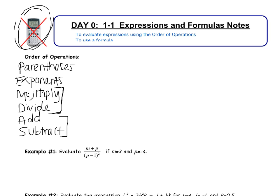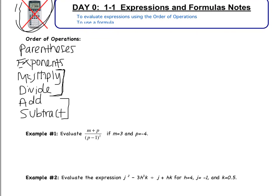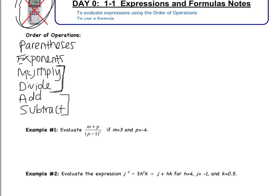Let's jump into Example 1. Evaluate M plus P, all over P minus 1, squared, where M equals 3 and P equals negative 4. Start by substituting in the numbers: 3 plus negative 4 in the numerator, over negative 4 minus 1, squared, in the denominator. Order of operations — P comes first: parentheses.